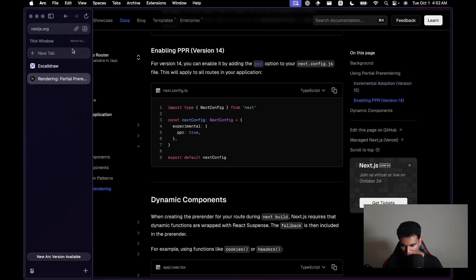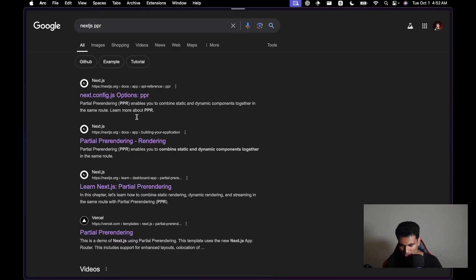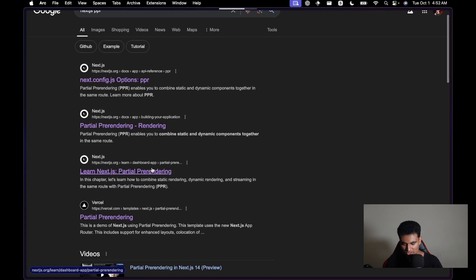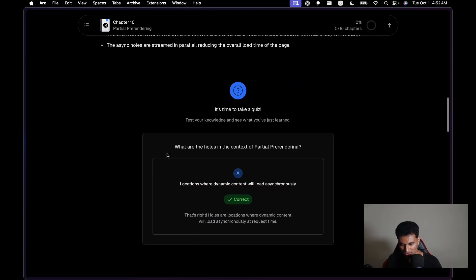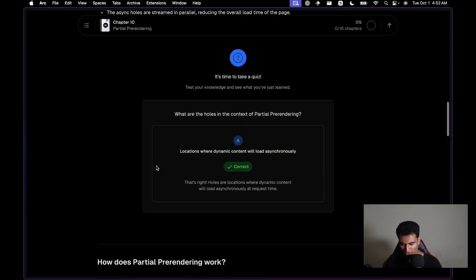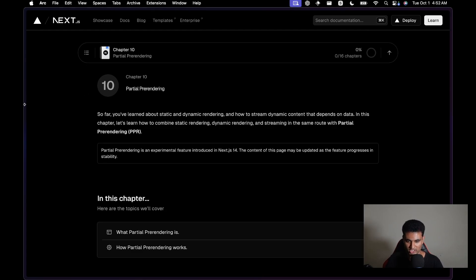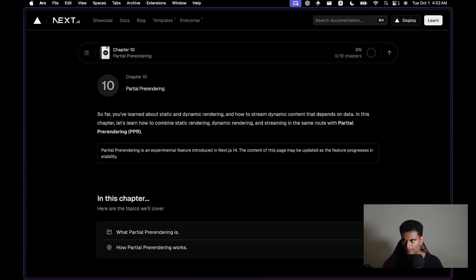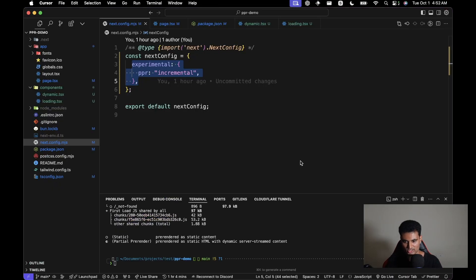There are a few more resources if you search Next.js PPR — for example, 'Learn Next.js Partial Pre-rendering', which also has a quiz and goes into a little more detail. I'd recommend reading that if you're really curious. Now let me bring my code in — this is more of a concept-explaining tutorial rather than a coding one.